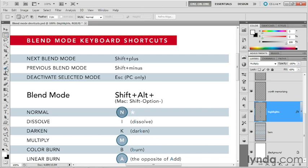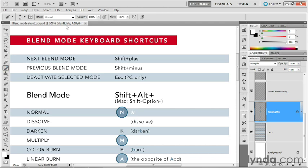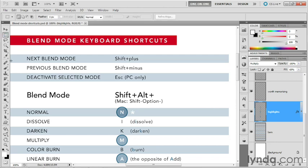If one of those tools is active, for example, if I switch to the brush tool, notice that the mode up here in the options bar is set to normal. If I press Shift+Plus, I'll advance to dissolve. If I press Shift+Minus, I'll return to the normal mode. So just bear in mind, that's how it works. Anytime one of these paint or edit tools is selected, you're going to affect the mode assigned to that tool.